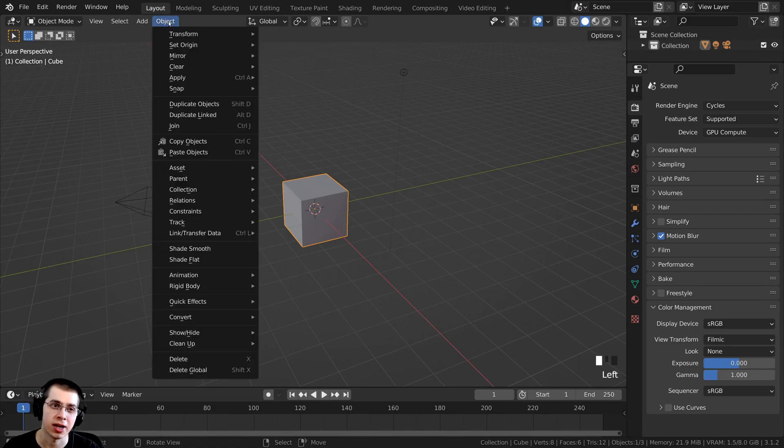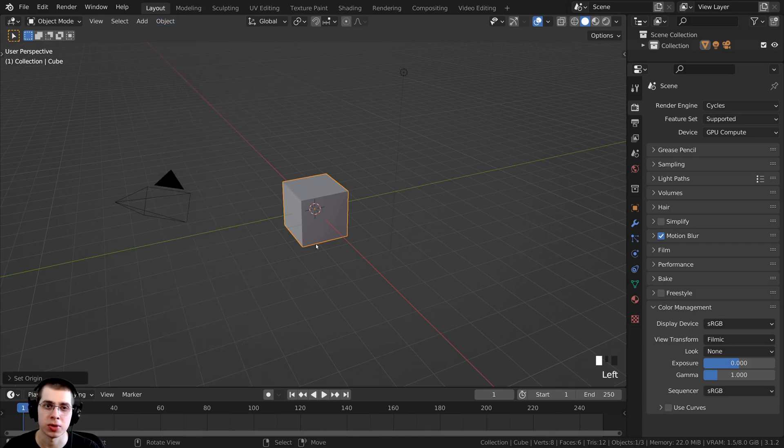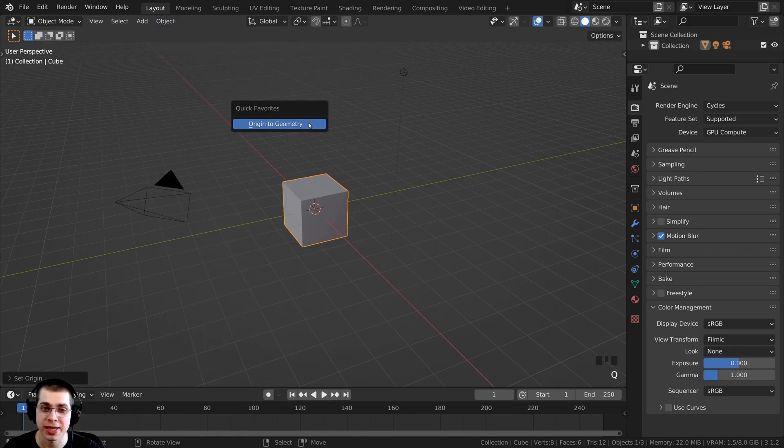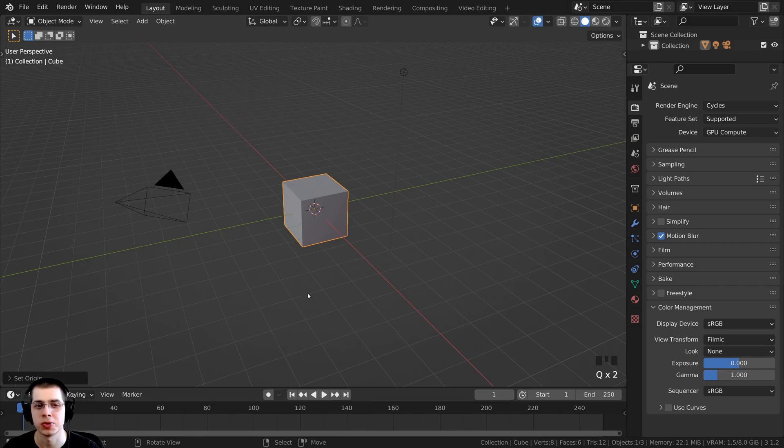Now instead of clicking on Object, Set Origin, and then Origin to Geometry, I can just press the Q button, and that will show you all of the Quick Favorites that you've added, and I can just click on Origin to Geometry.